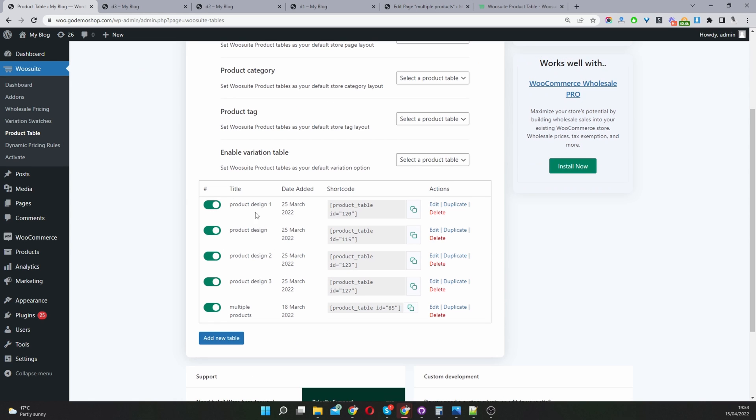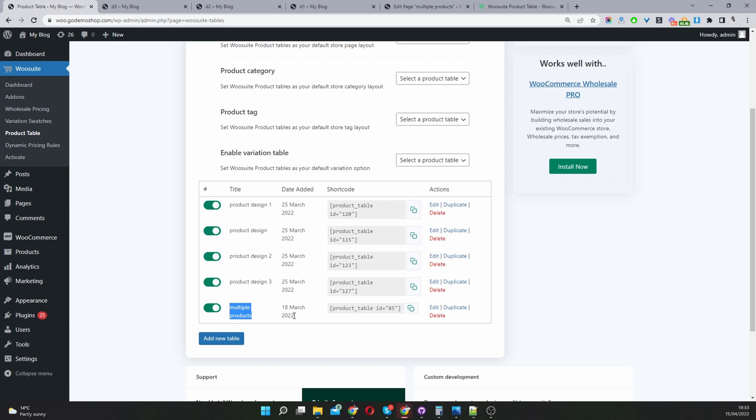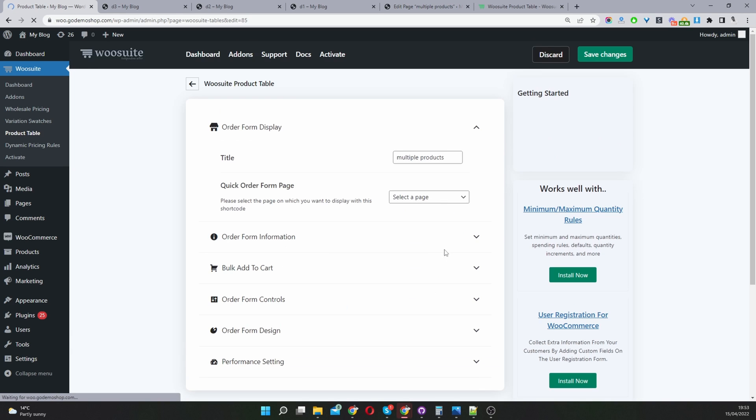By default you should have one default product table. You can go ahead and edit it or just create a new one by clicking this add new table button. Since I've already created one here which I've named multiple products I'm going to click on edit.